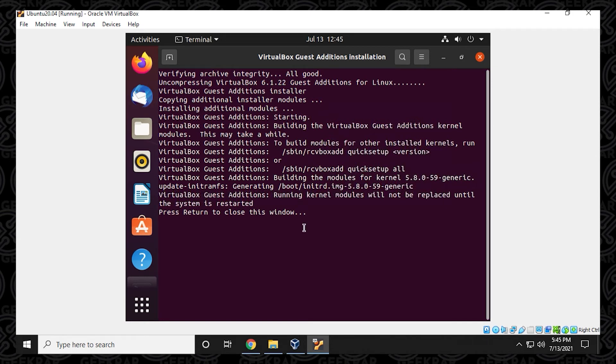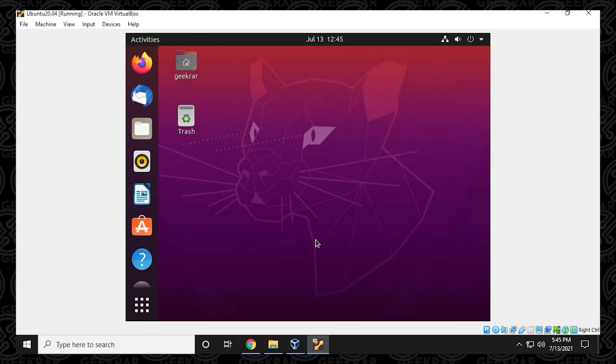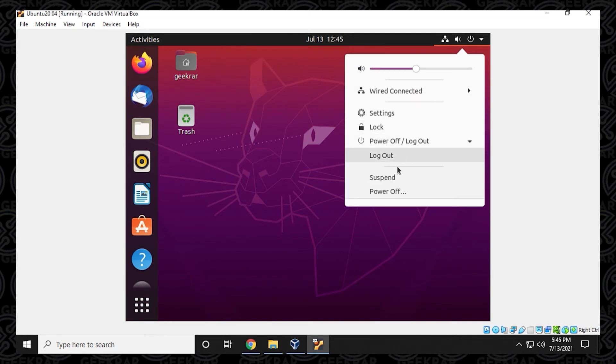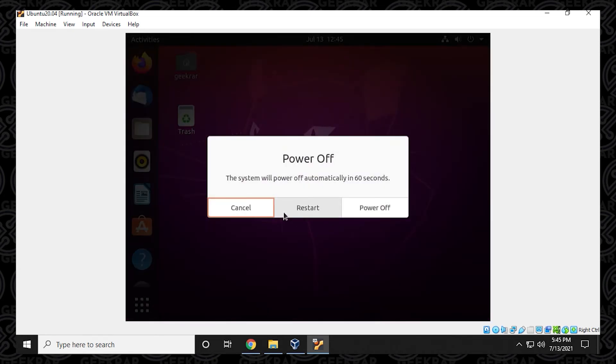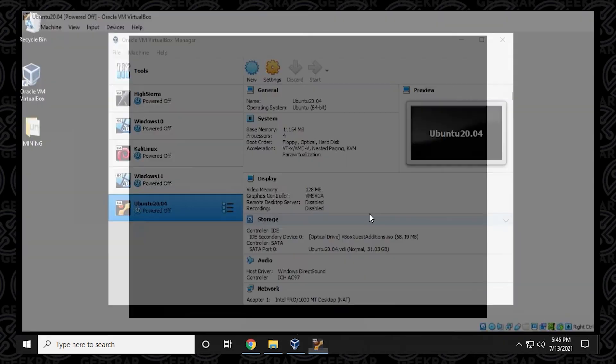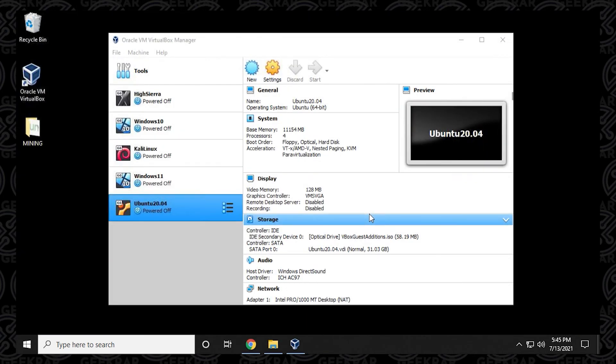So here we go. It says running current modules will not be replaced until the system is restarted. So we have to press enter to close the window. And now we need to restart the system in order for the guest editions to be loaded. So we're going to go up to the menu and then click on power off. We're going to completely power off the virtual machine. Let it shut down all the way. And then in the VirtualBox manager, we can select it and then start it right back up.